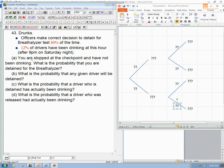Here are some explicit questions: You're stopped at the checkpoint and have not been drinking — what's the probability that you are detained for the breathalyzer? What's the probability that any given driver will be detained? What's the probability that a driver who is detained has actually been drinking? And what's the probability that a driver who was released had actually been drinking? A lot of these problems are about reversing the conditioning — given that the person is detained, what's the probability they were actually drinking?